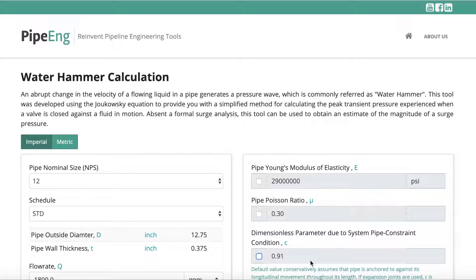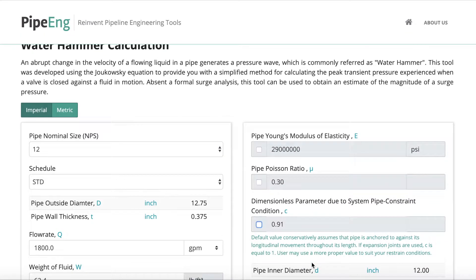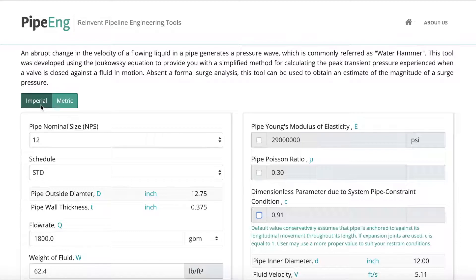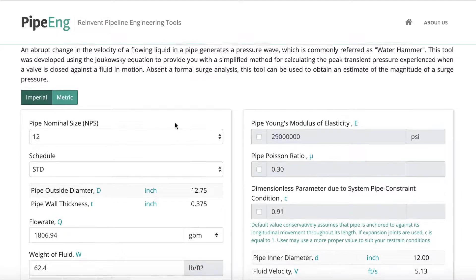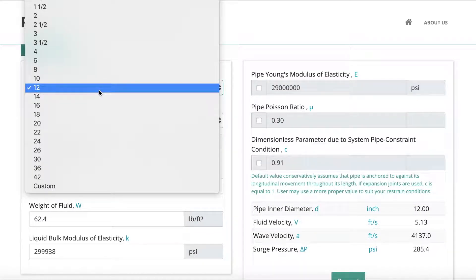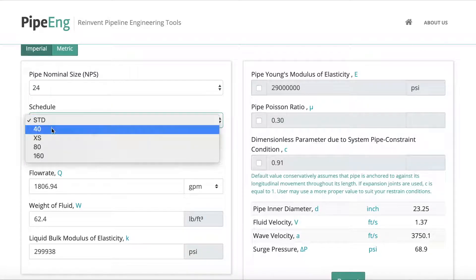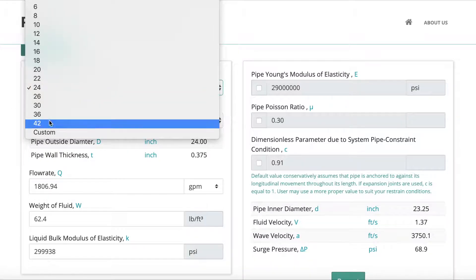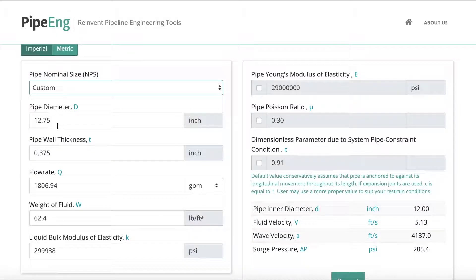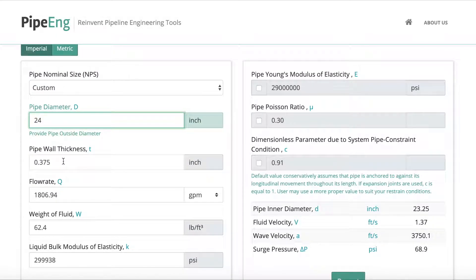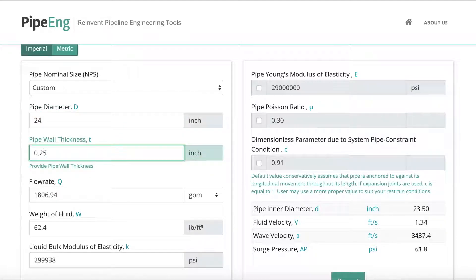We can use an example to go through this tool so you know how to use it efficiently. Let's keep using imperial units to do the example. Of course you can switch to metric units by clicking the button here, but for this example let's keep it imperial. Let's say we have a 24-inch pipeline and the wall thickness is not the typical wall thickness — let's say we're using a different one, a quarter inch.